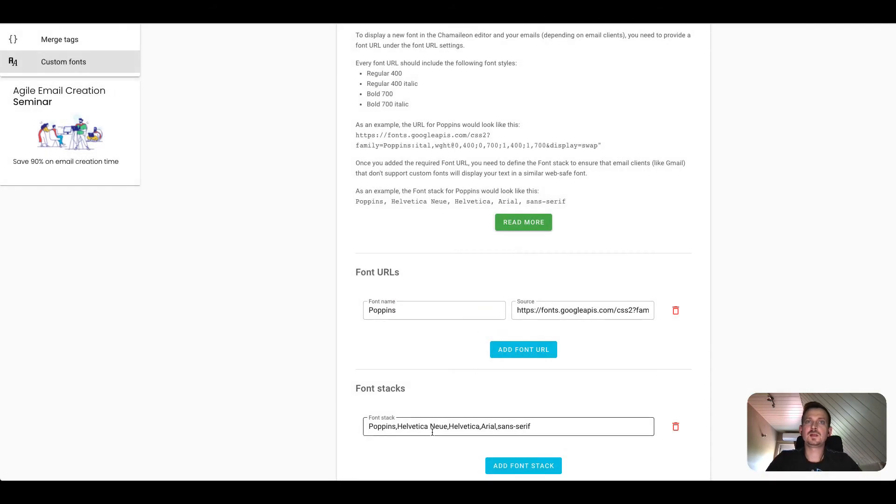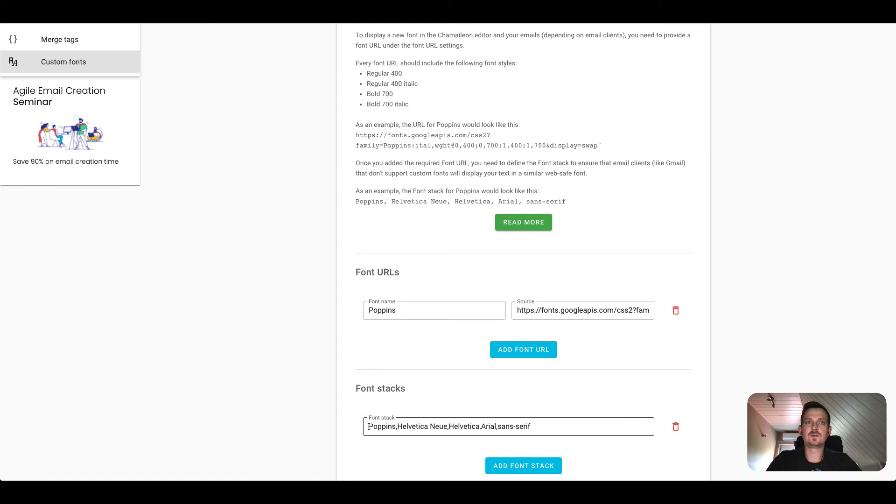We need these additional options to make sure that at least something similar appears in the email client. If you were to add only Poppins then it's up to the email client to decide what the fallback option would be if Poppins is not supported.